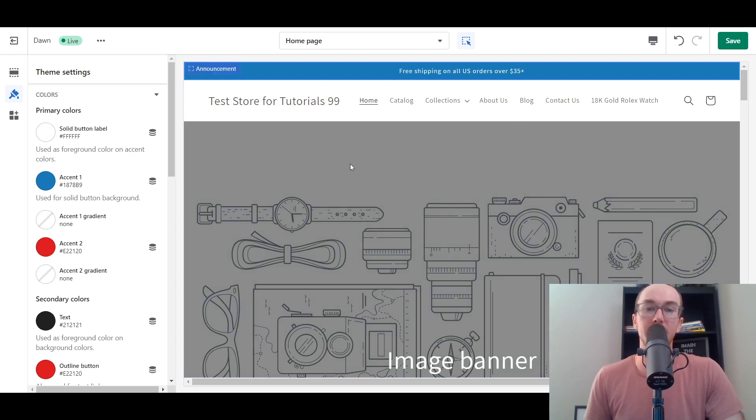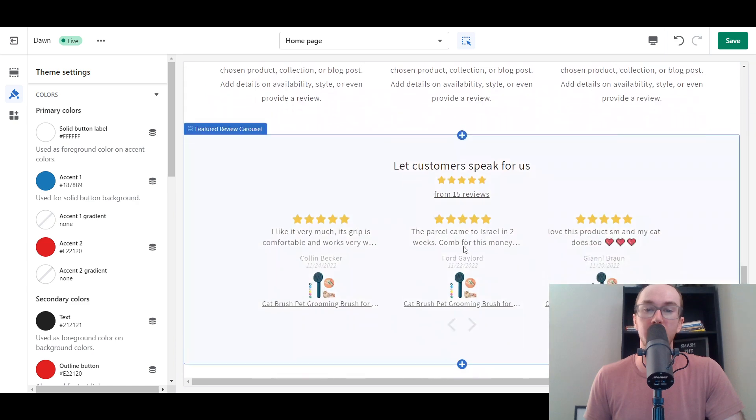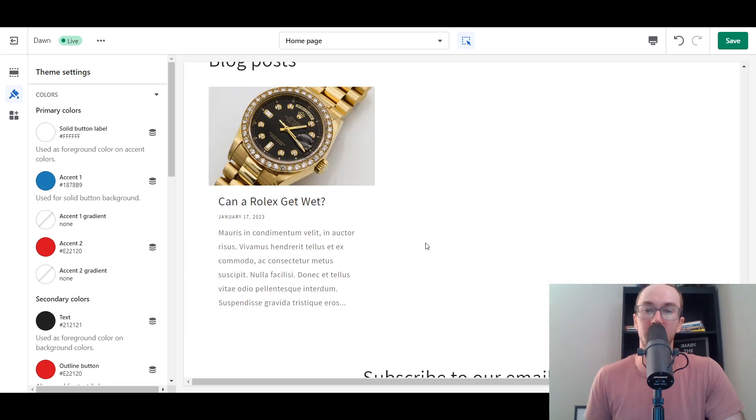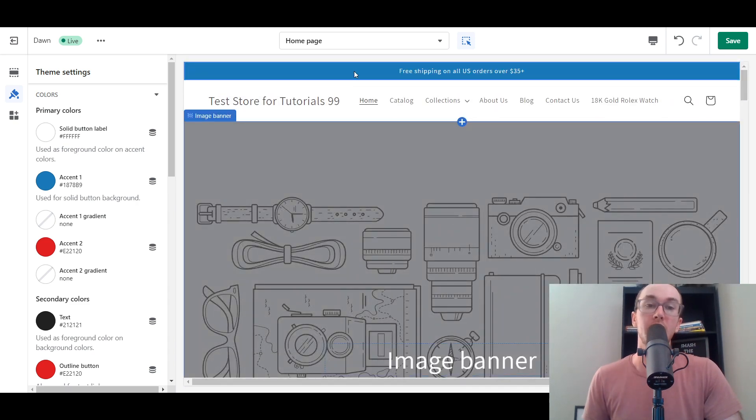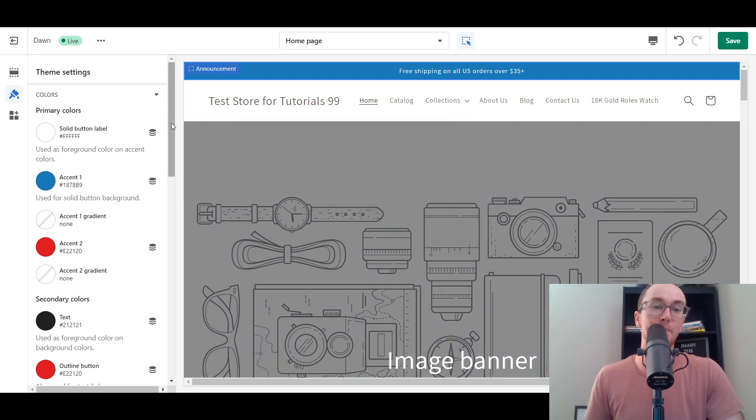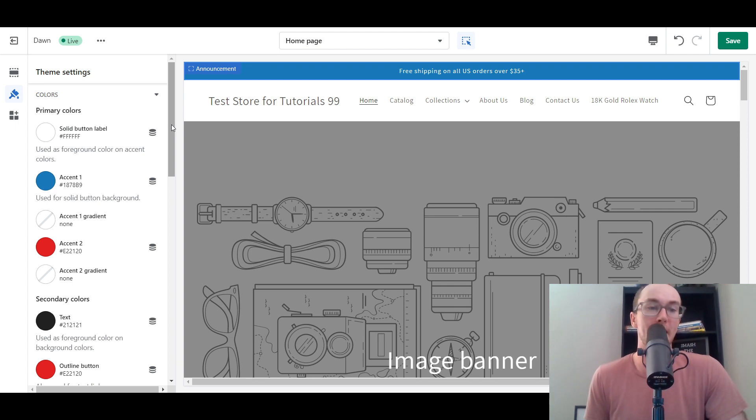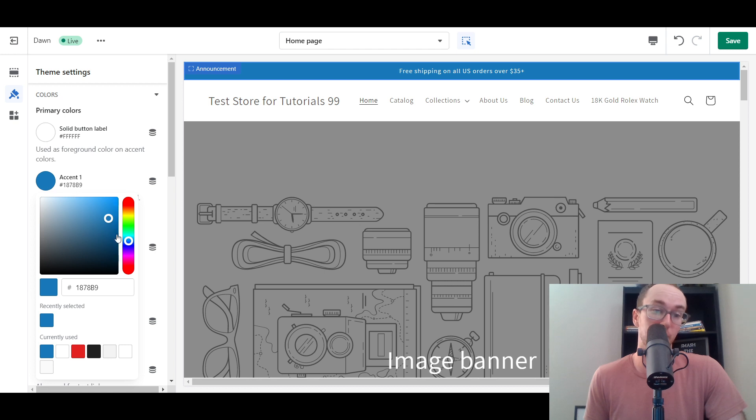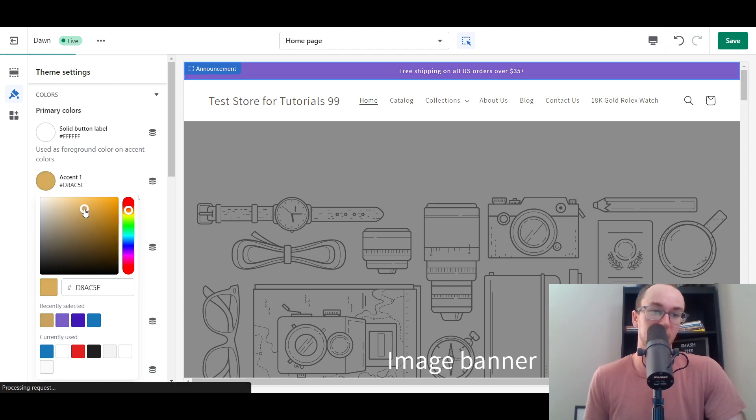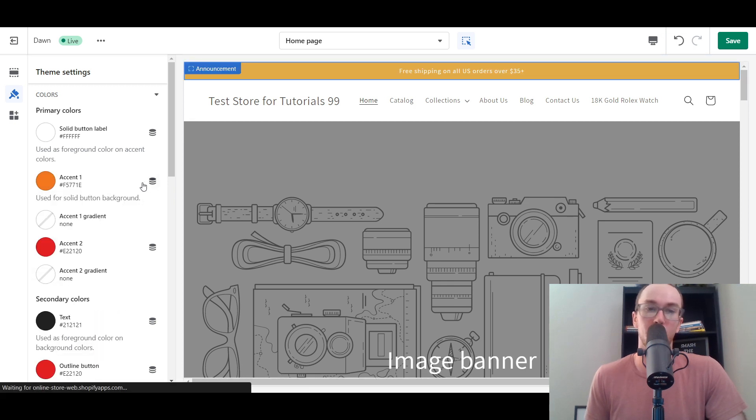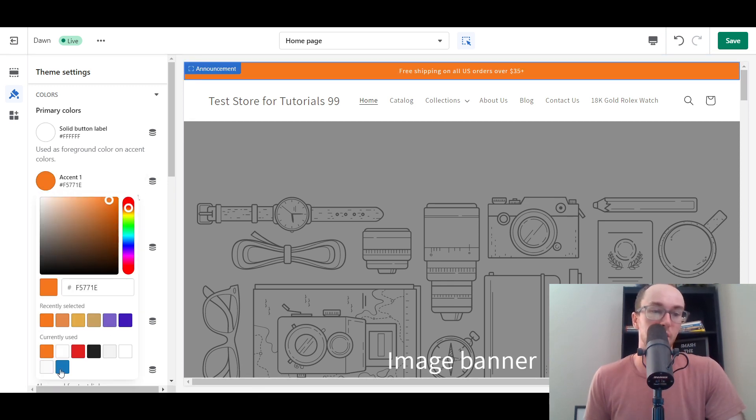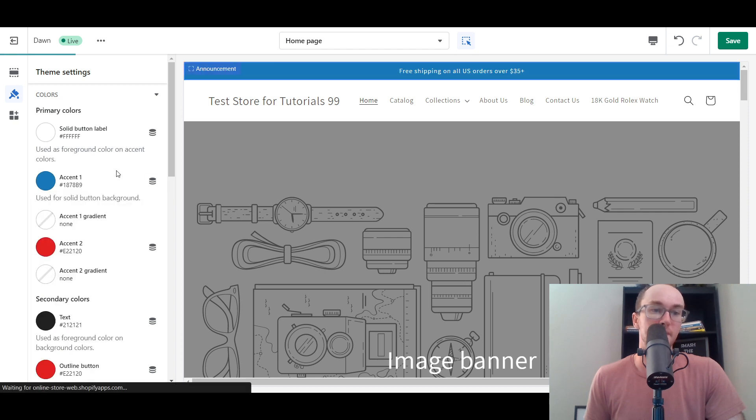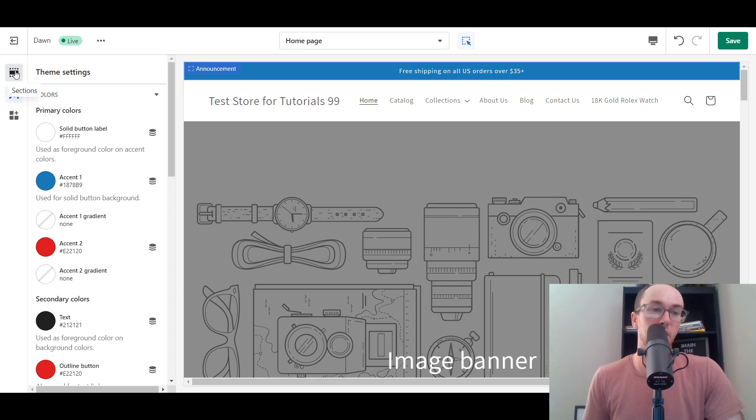You also have other buttons on your store that will be affected based on what color you select for your accent color. We're going to change accent one to blue. Once you change that to whatever color you would like, that's how you change the color of your announcement bar. It will be repeated on other parts of your site, so bear that in mind. But you can customize this to your brand's colors and really make it match your overall look and feel.